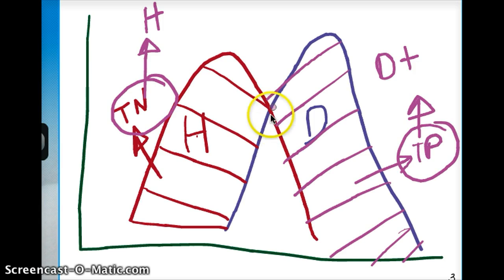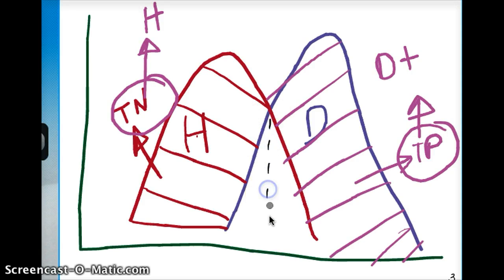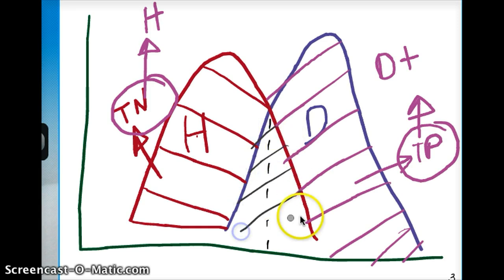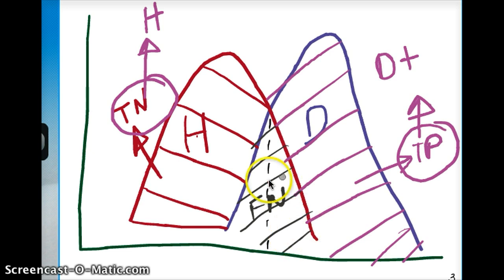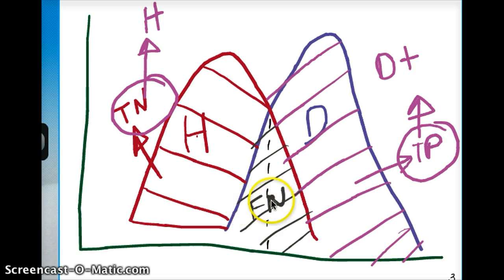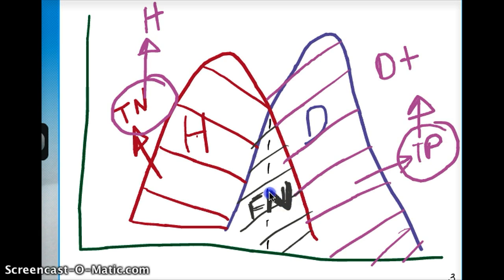What about the gray area where there is overlap between diseased and healthy? When we are talking about the diseased graph, this region is going to be our false negative. False negative means that these people are actually diseased, but the test result is showing that they're not — they're showing up as negative, where really they're positive. So that's a false negative.